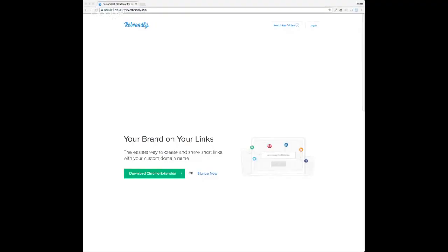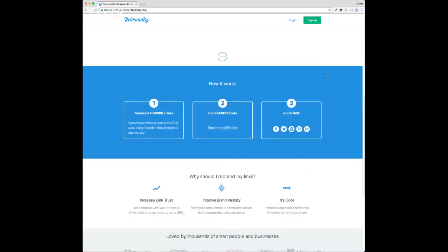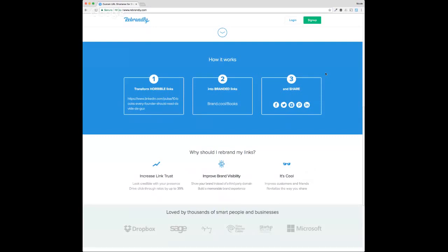The tool I use for that is Rebrandly — the easiest way to create and share short links with your custom domain name. What you do is actually register that domain name with Rebrandly, and they're very affordable. For example, I got eileen.link for two dollars a year. You transform long, ugly links — like a really long LinkedIn post URL — into something like brand.cool/books, which you can then share on Twitter, Facebook, Instagram, Pinterest, or LinkedIn.